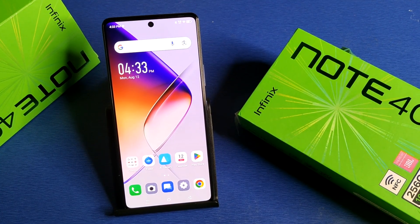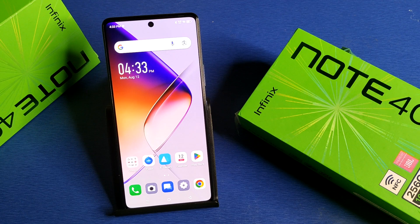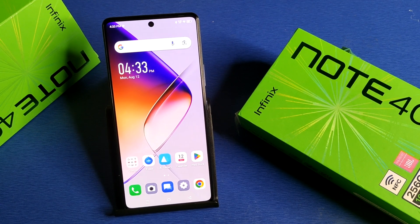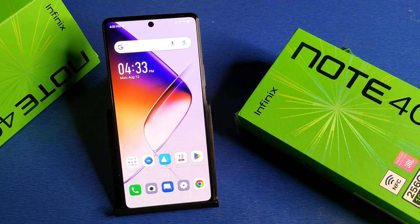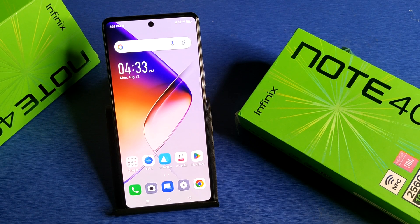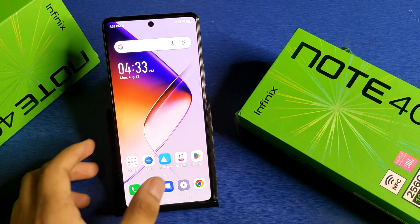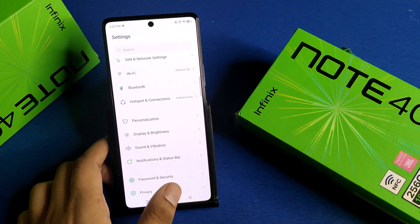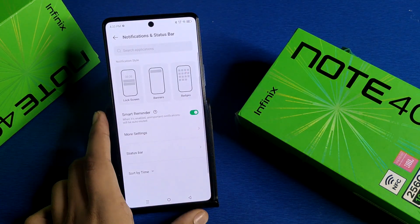Hello friends, welcome to our YouTube channel. In this video, I'm going to tell you about how to enable bubbles notification in your Infinix smartphone. Before watching this video, if you have not subscribed to our YouTube channel, then subscribe to it and like our video. So let's start.